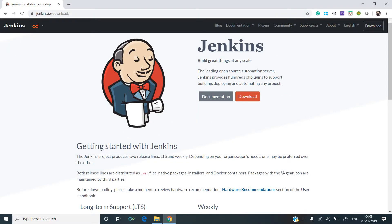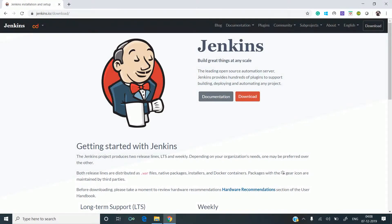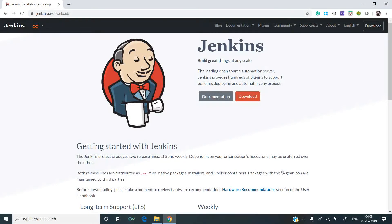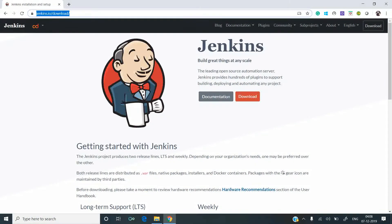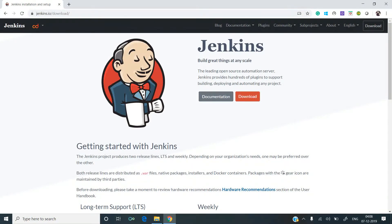In this video, we are going to learn how to install Jenkins. To install Jenkins, you have to navigate to Jenkins.io/download.